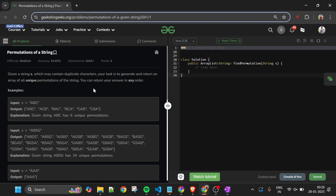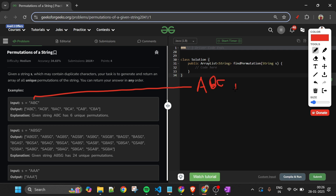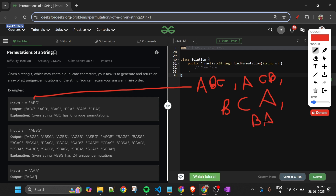A permutation is basically the arrangement of characters in the string S in any order, selecting all elements. For example, for A, B, C the unique permutations include ABC, ACB, BCA, BAC, and so on — all the different orderings of those characters.